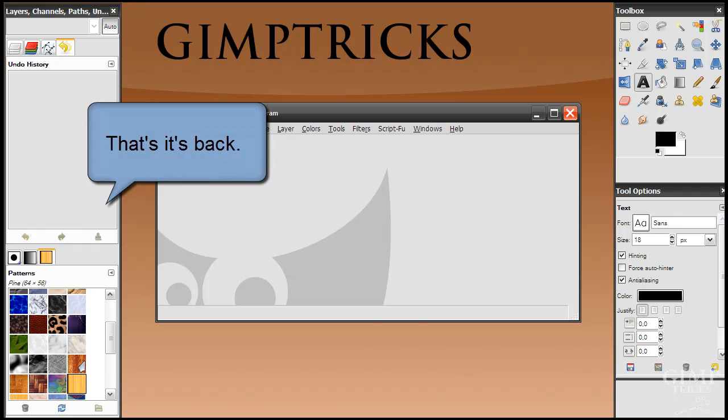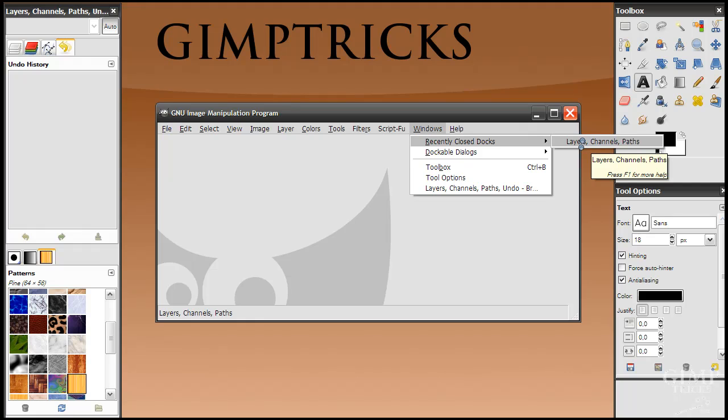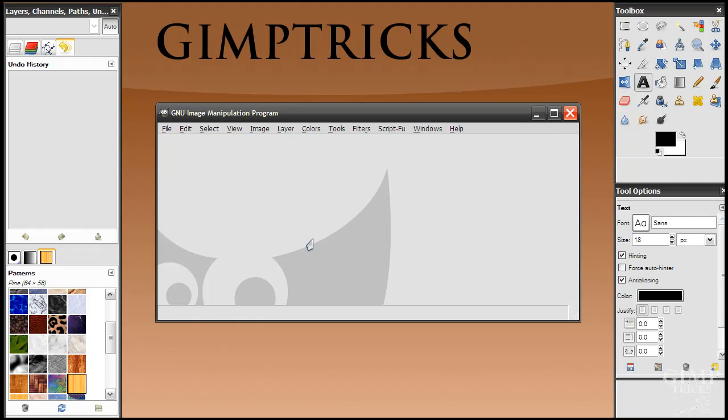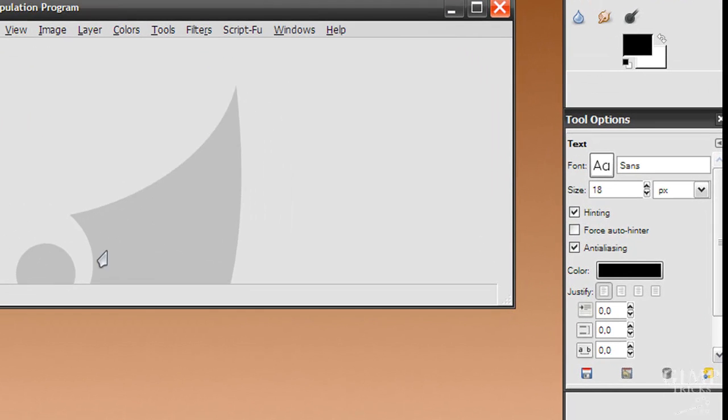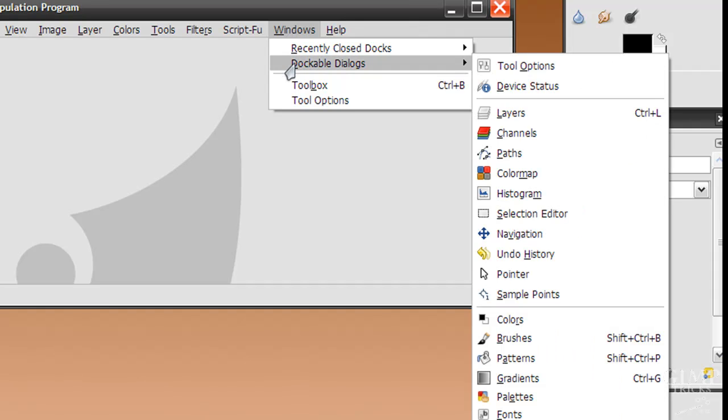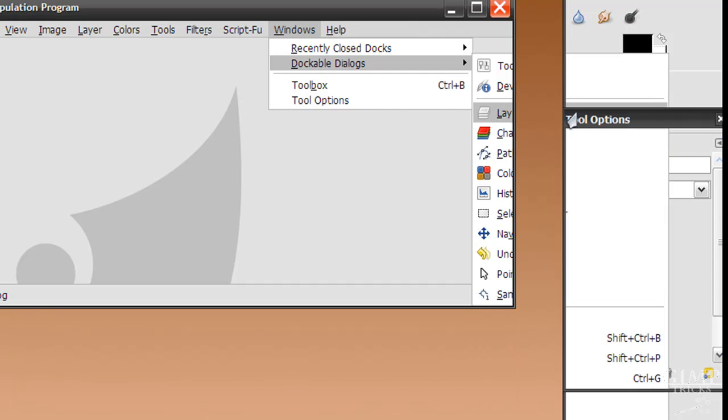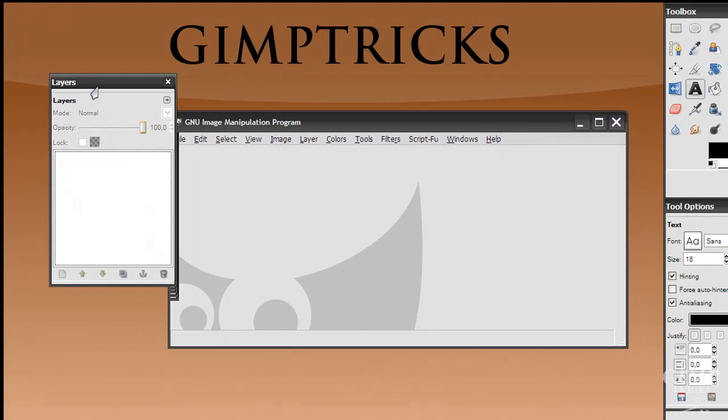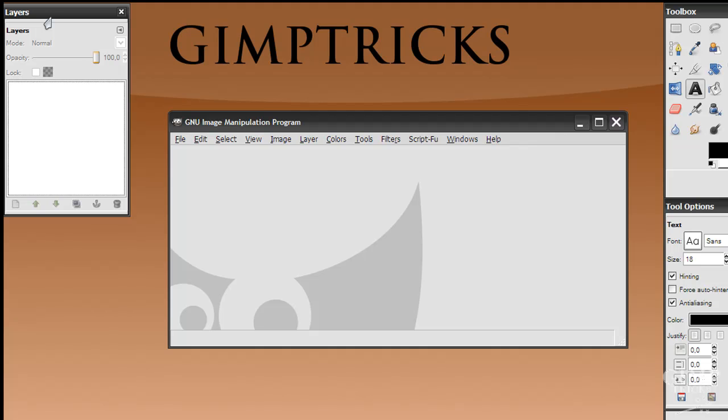But it could be that it doesn't come back, that there is no layers, channels, paths, and this is empty here. That there are no recently closed docks. Then you've messed up even more and you need to get it back another way. You can do that by going to Windows, dockable dialogs. And in here is layers, or you can just press Ctrl+L. And then you've got your layers dock back. I'm going to put this here.